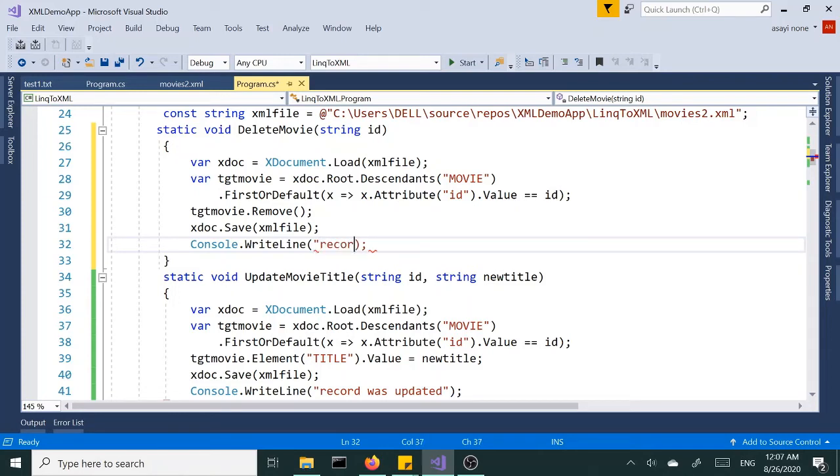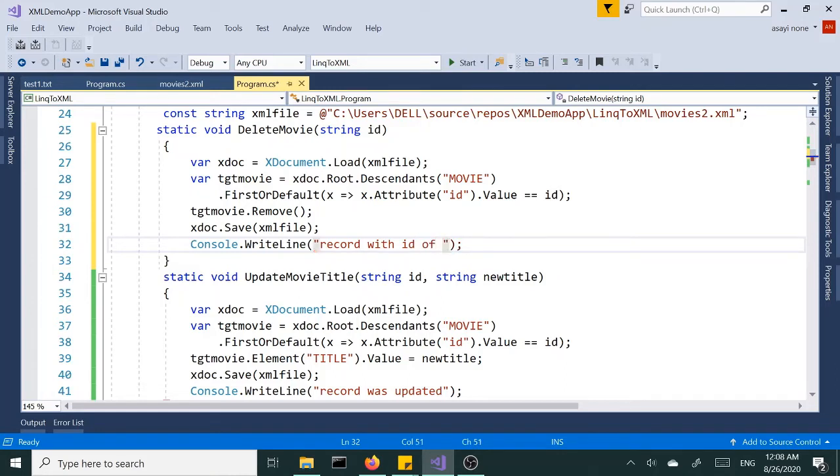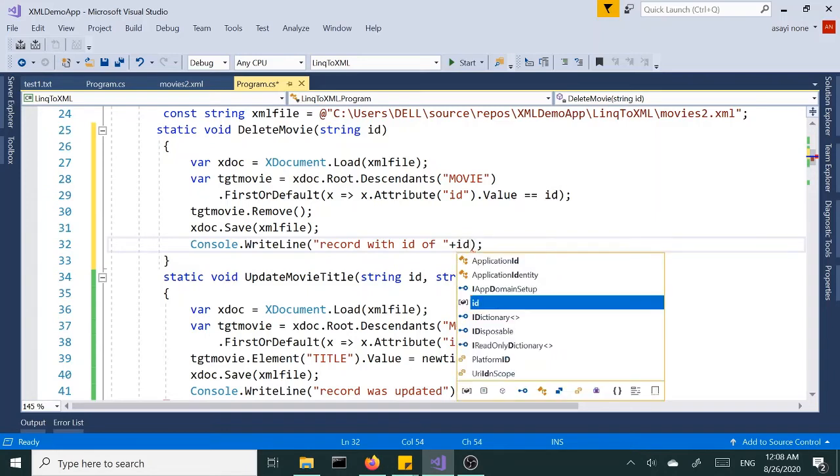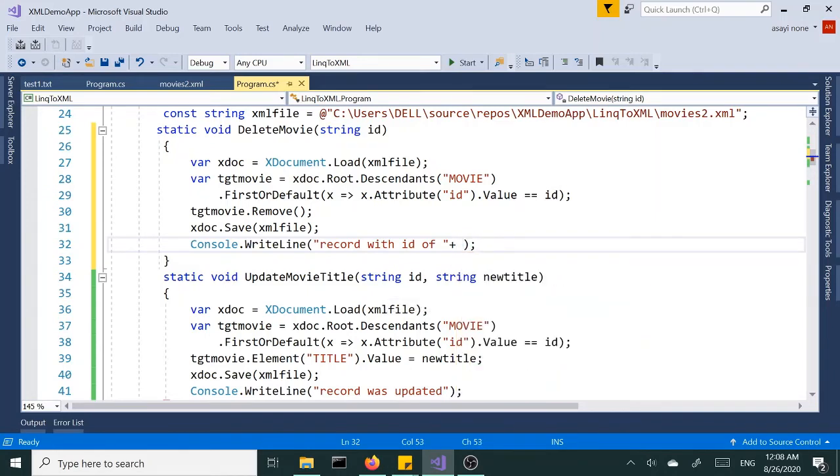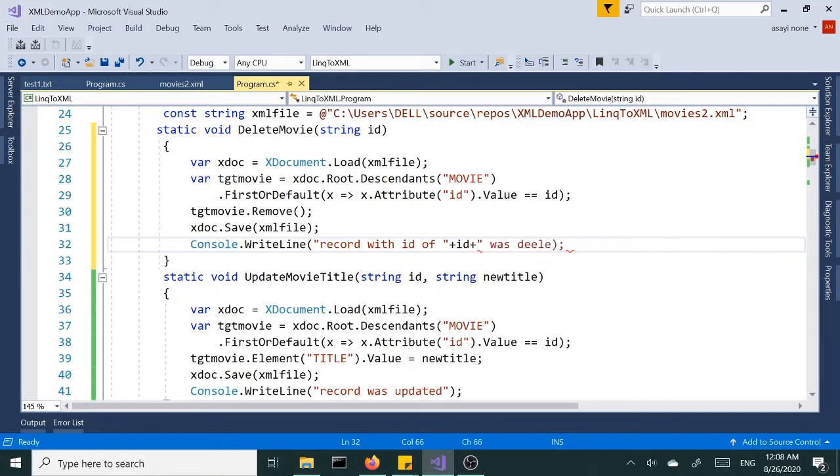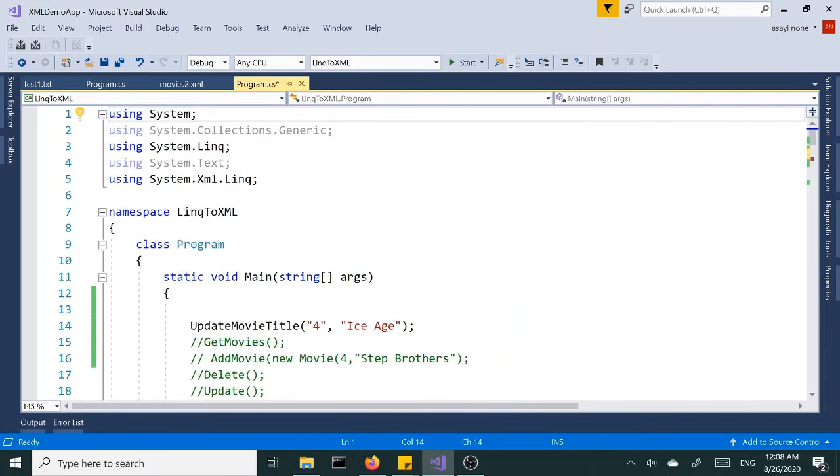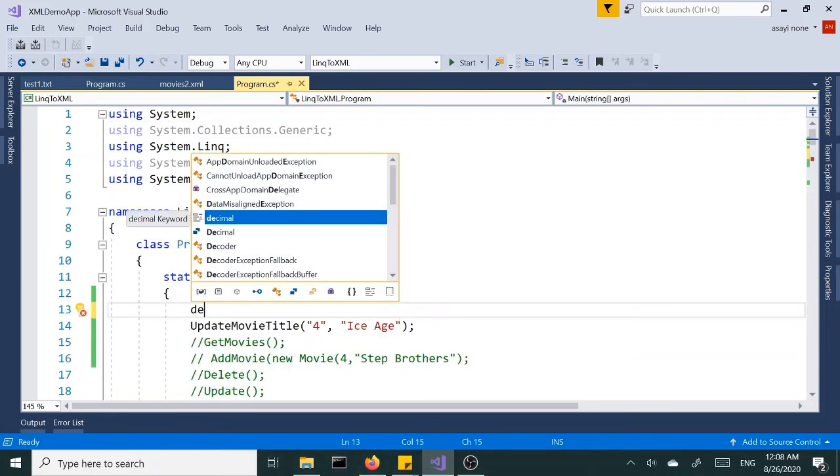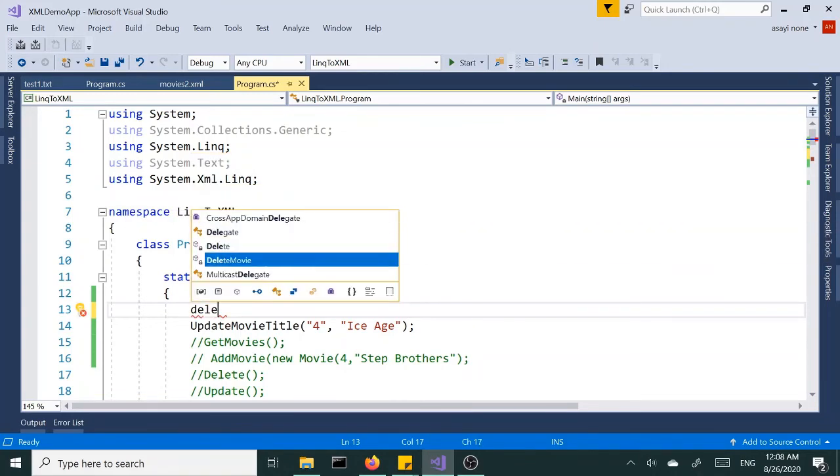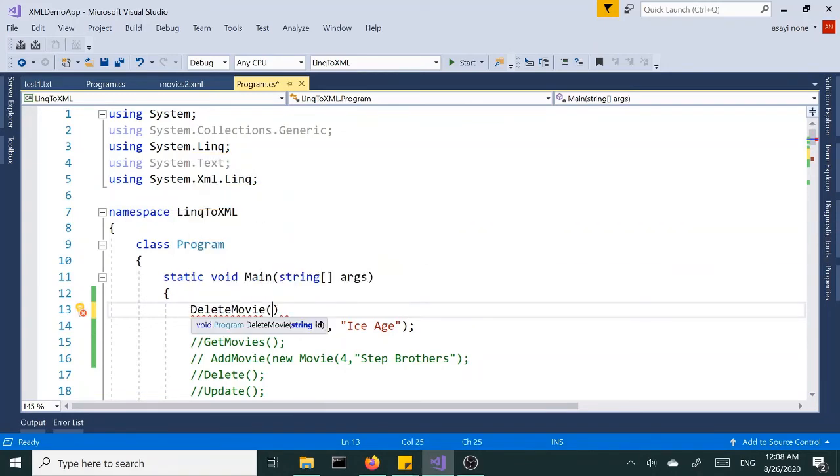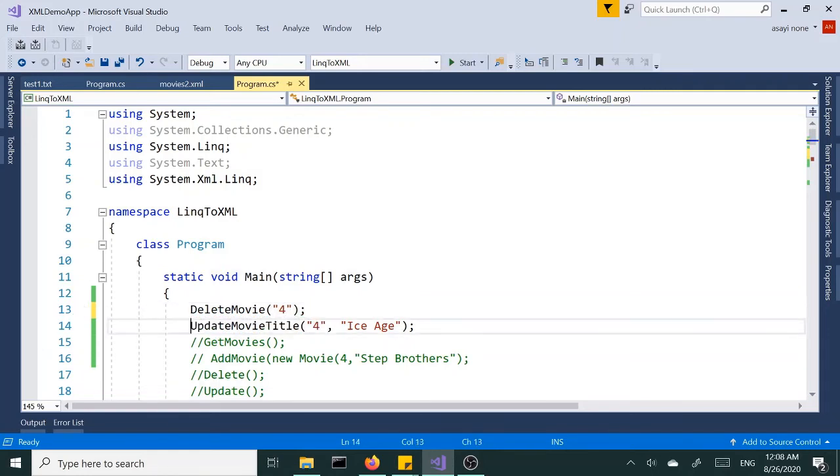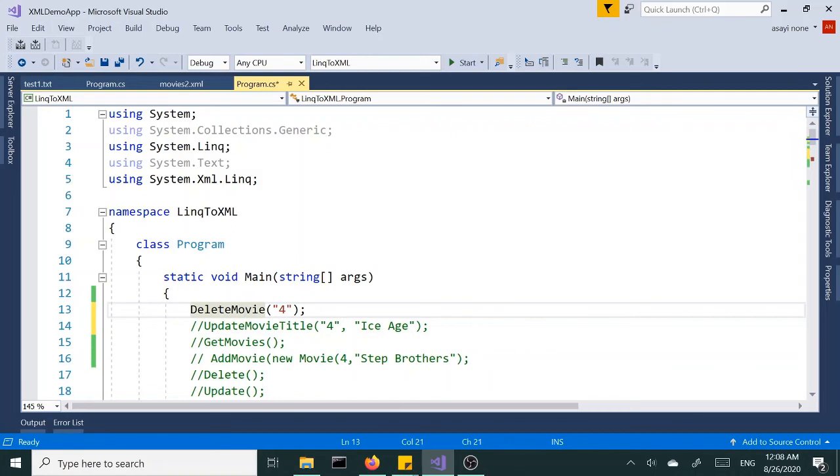Let's go ahead and call that method up here. So DeleteMovie, and let's pass in an ID of four. Let me comment the UpdateMovieTitle method, and let's run this again.